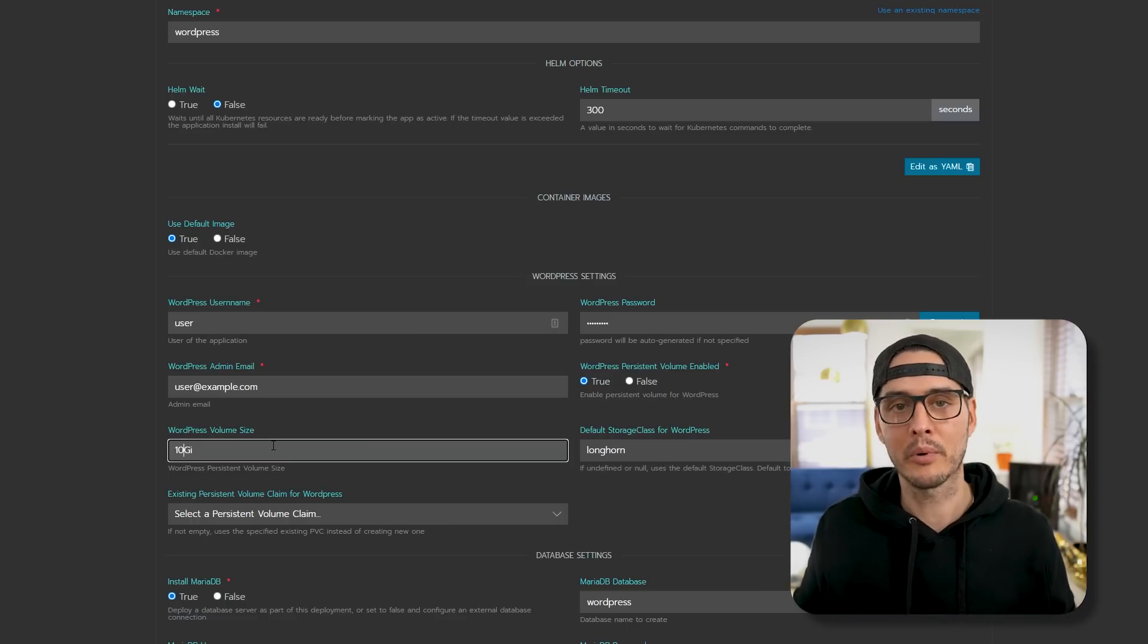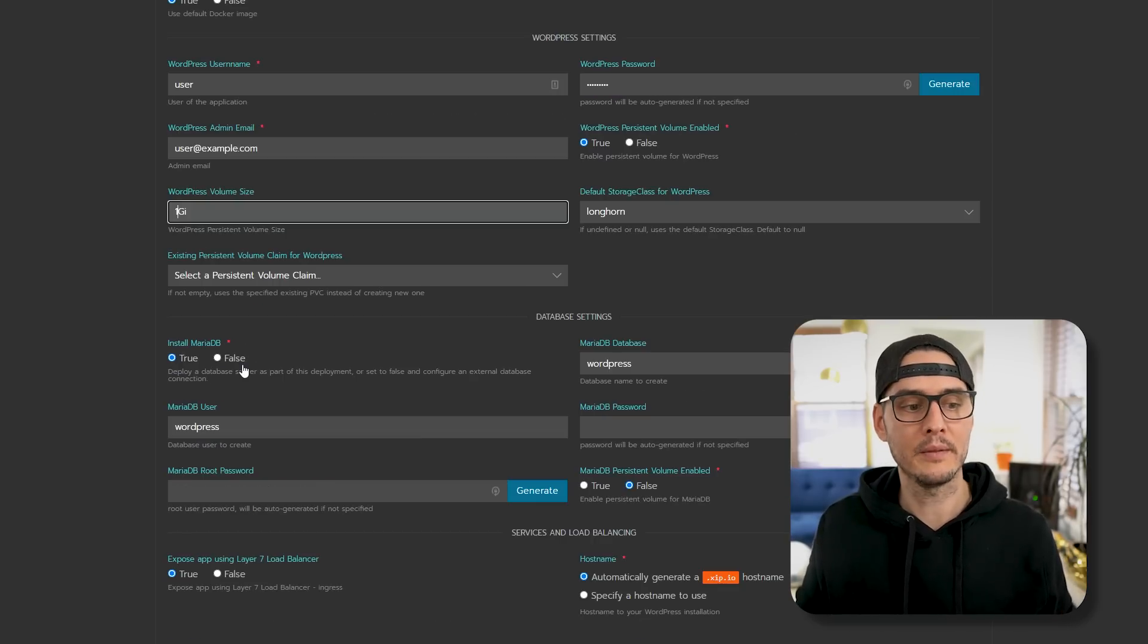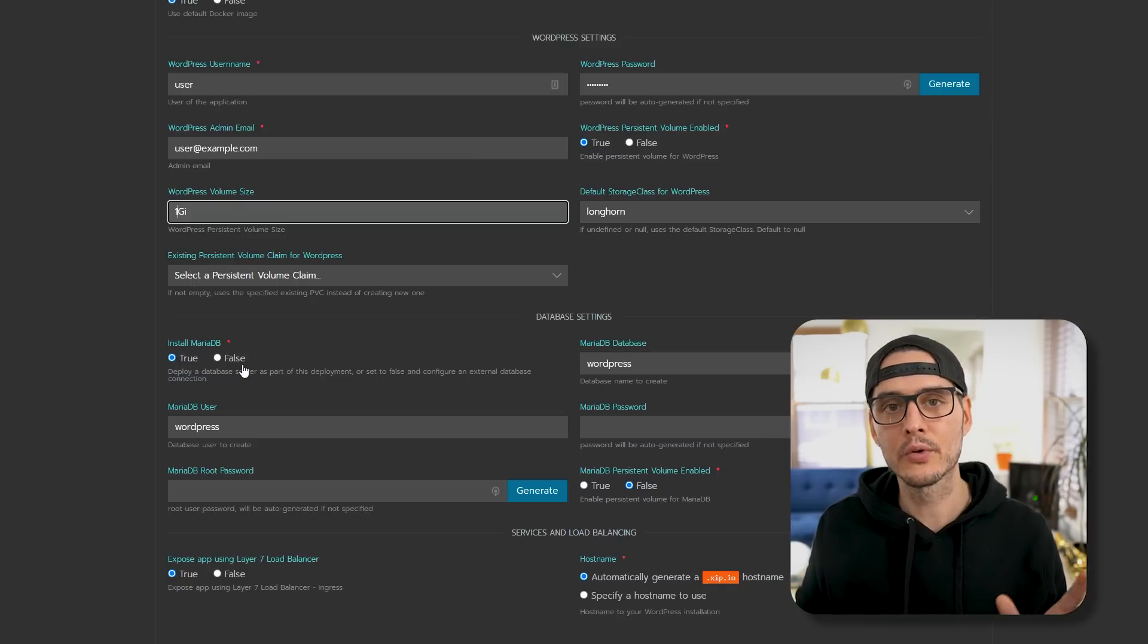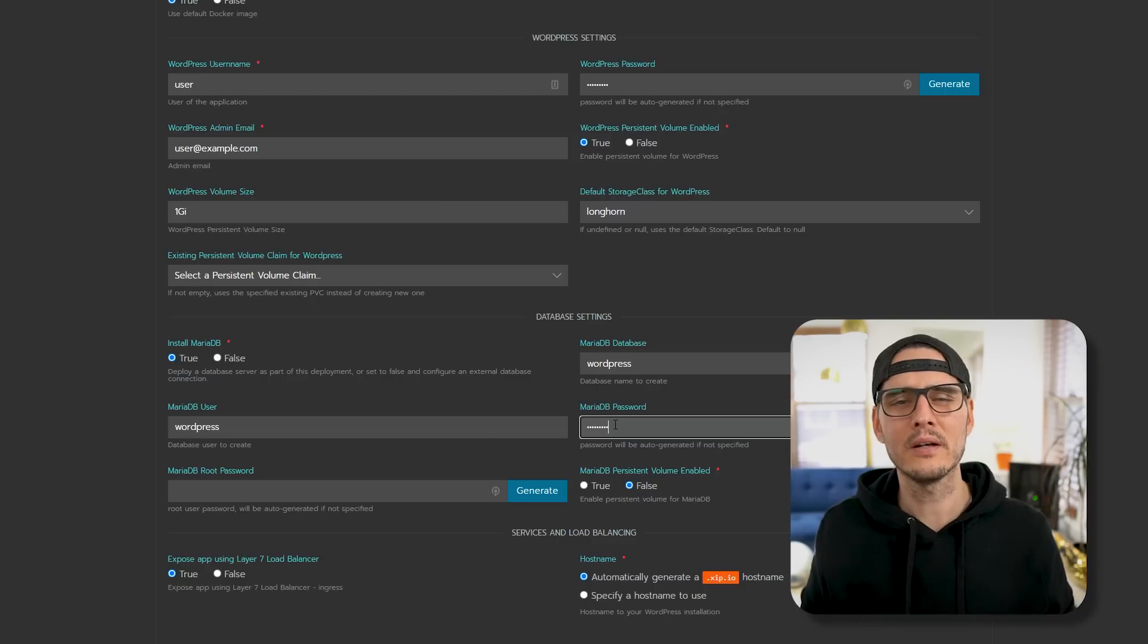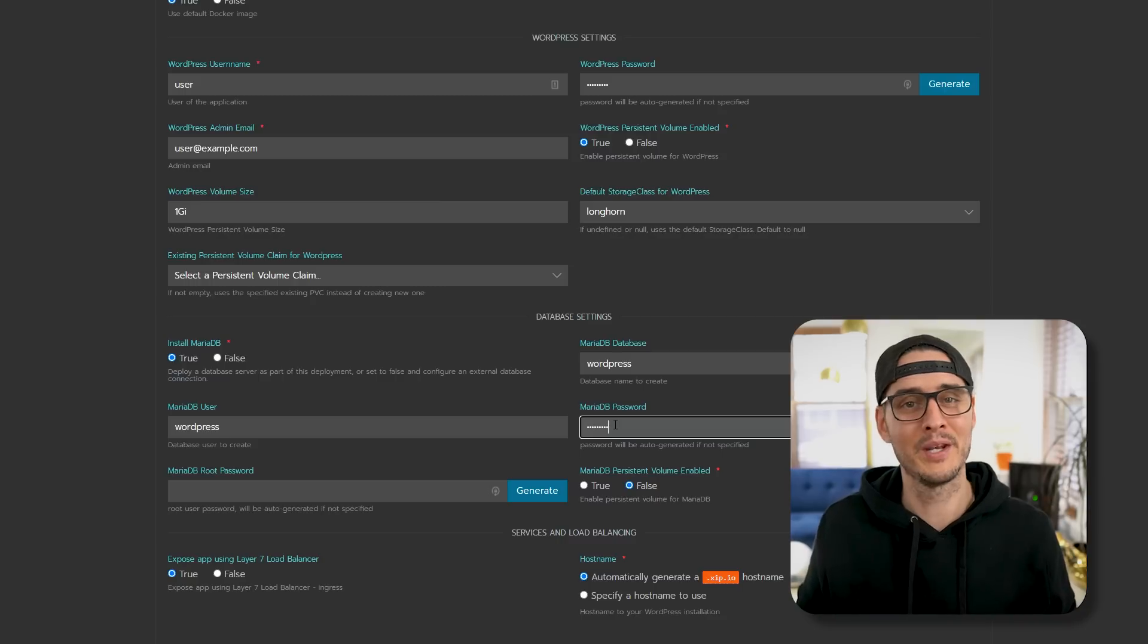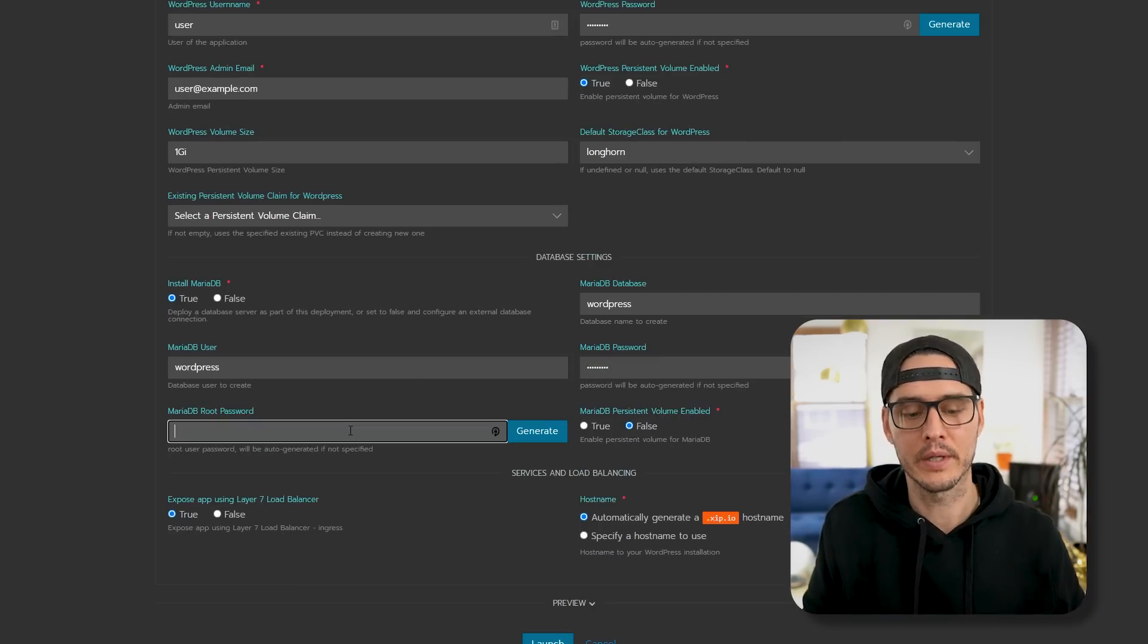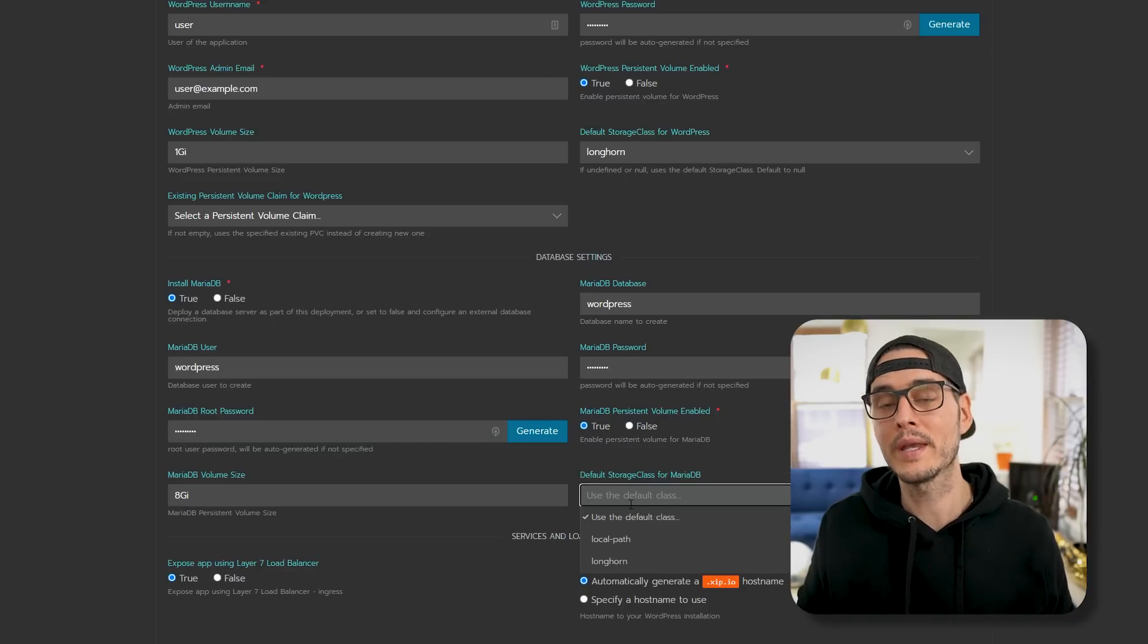Here, I don't think that my WordPress needs to take up 10 gig. I'm just going to say one gig. And for MariaDB, we can choose whether or not to install it. I'll say true for the sake of this demo. And we'll set a MariaDB password. Side note, I hear some people say MariaDB versus Maria. Is it Maria or MariaDB? Let me know in the comments section below.